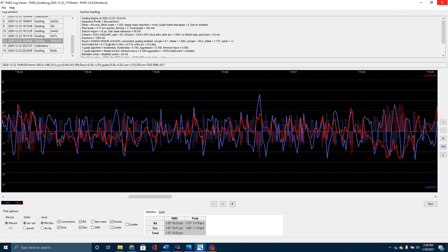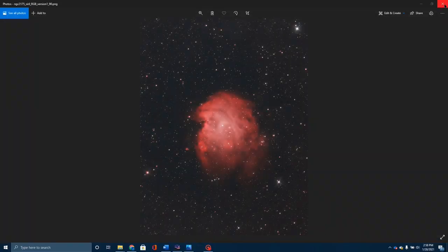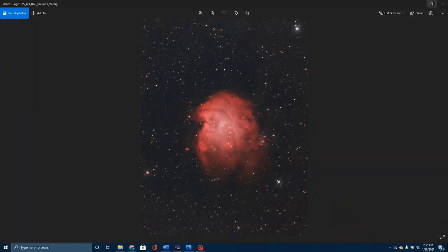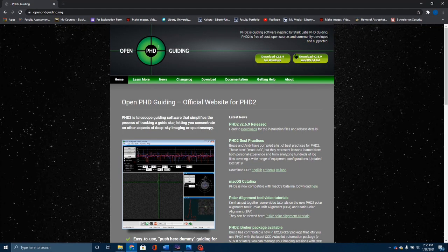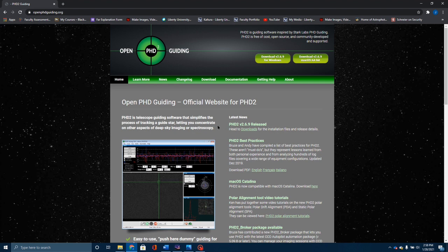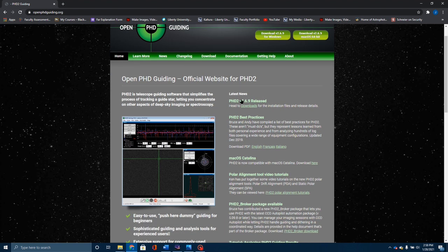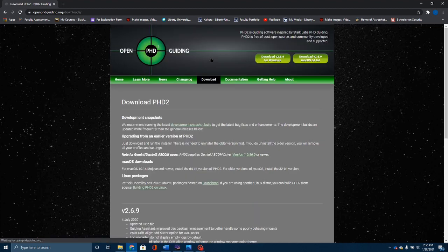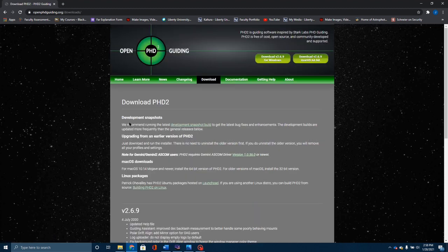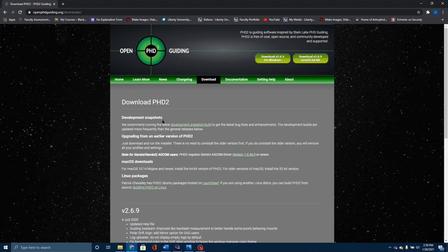Then a couple weeks ago, I watched a video by Queave the Lazy Geek. He showed everybody that PHD2 has got in their development builds a new feature called multi-star guiding.